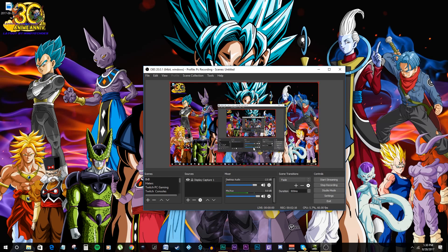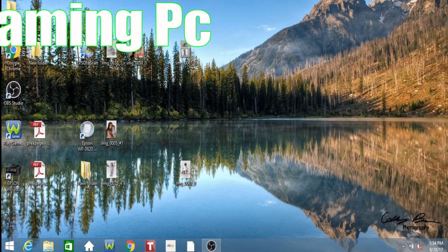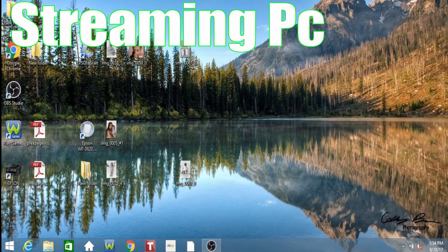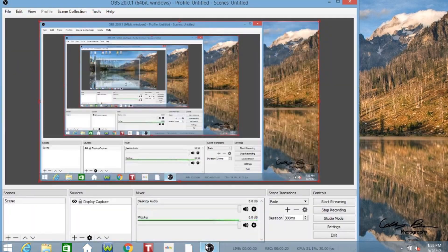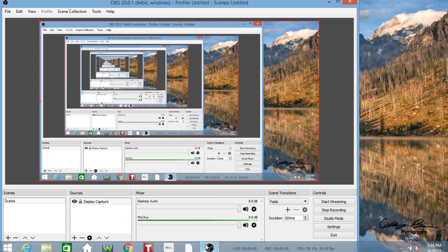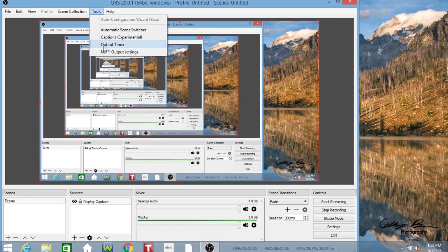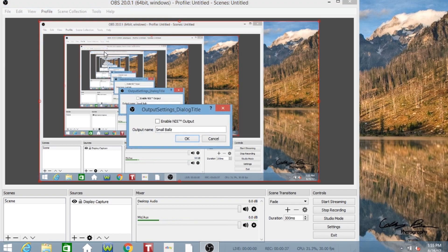Now we're going to go into step two on the streaming PC. I'm using my mom's old laptop for the sake of this tutorial. Just like the gaming PC, you want to follow the same steps — download the NDI plugin and install it on this PC as well. Once you do that and restart the computer, you will also have inside the Tools menu the NDI output settings. We named it 'small balls'.